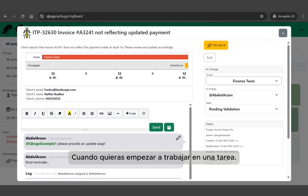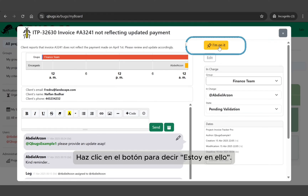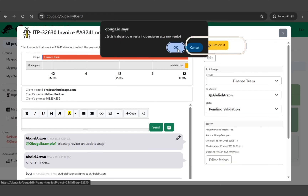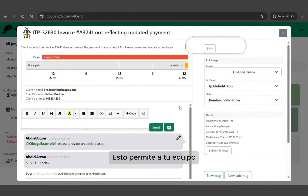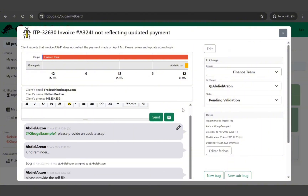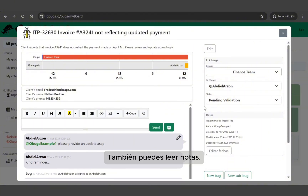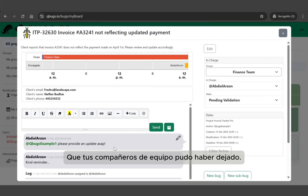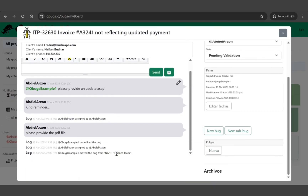When you want to start working on one, click the button to say 'I'm on it.' This lets your team know you're taking care of that task. You can also read notes that your teammates may have left to better understand the task.